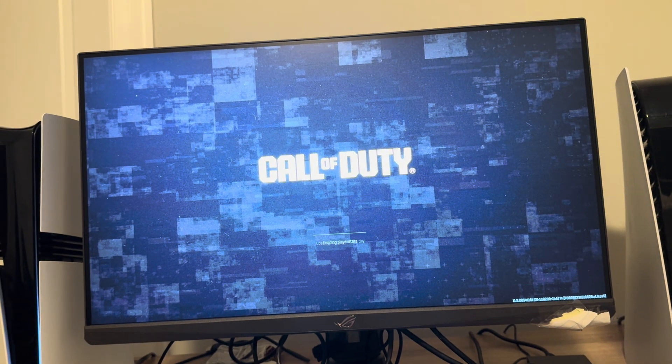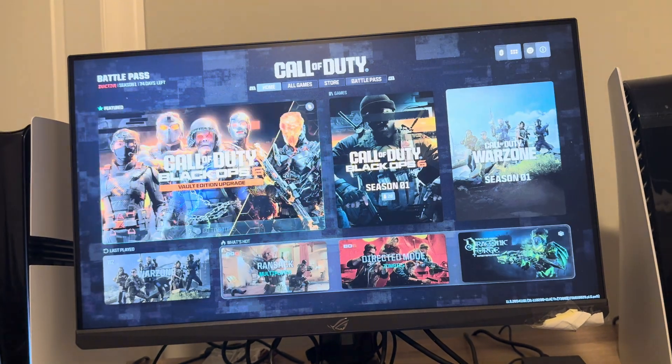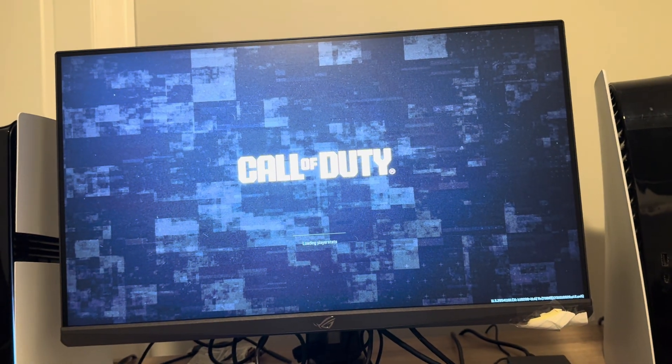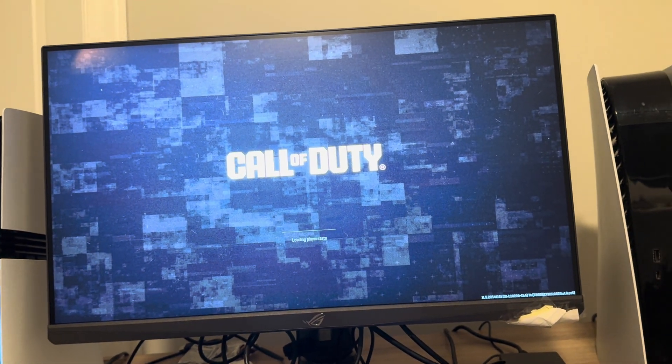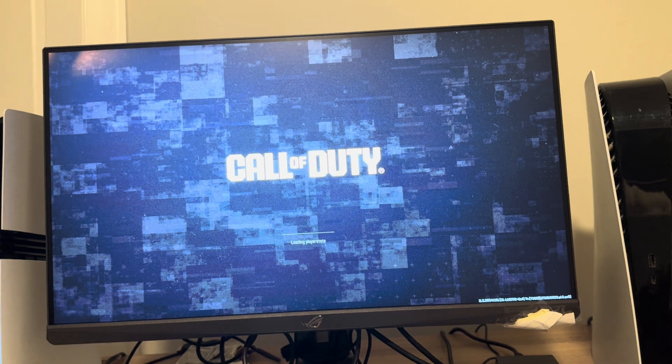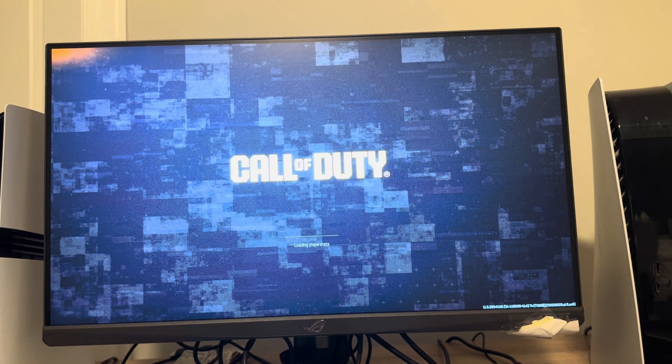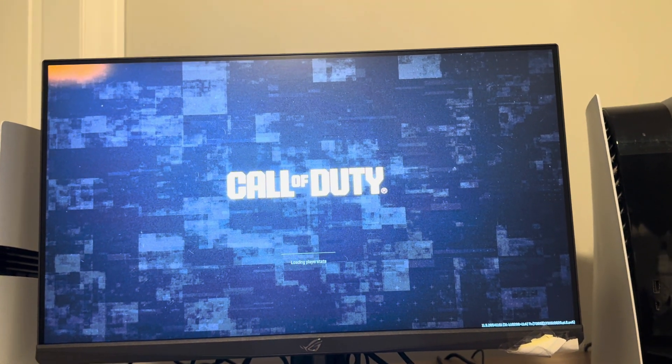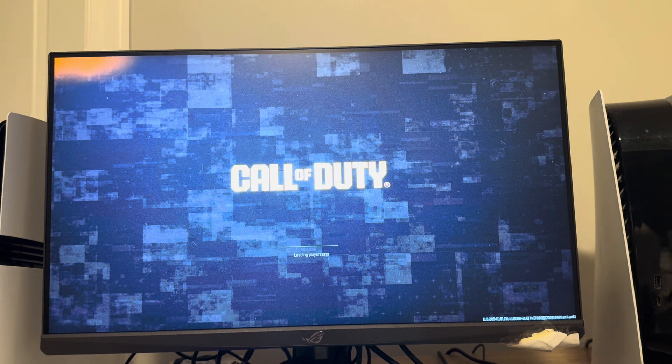So that is how you guys do it on the Black Ops 6 version of Warzone. Hope you guys enjoyed this video. And I will catch you guys in the next one. Let me just go ahead and show you guys it loading up into Warzone.